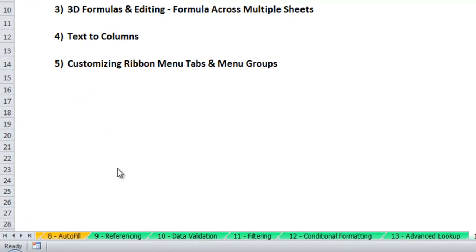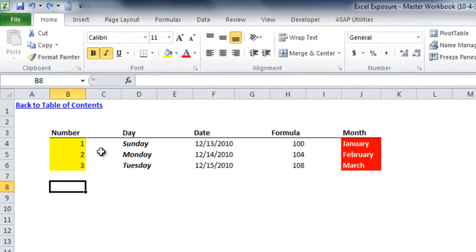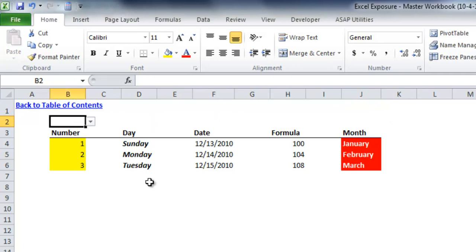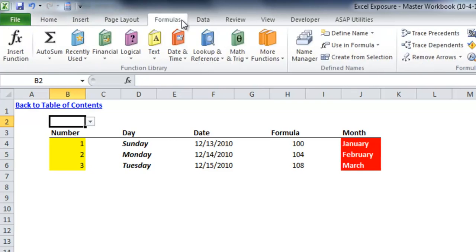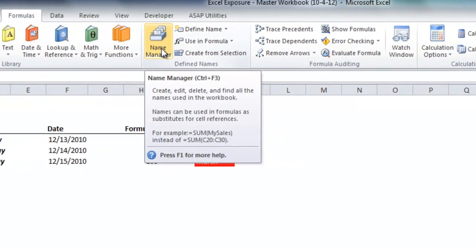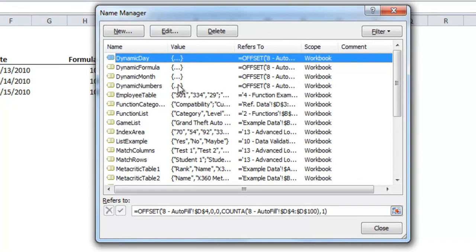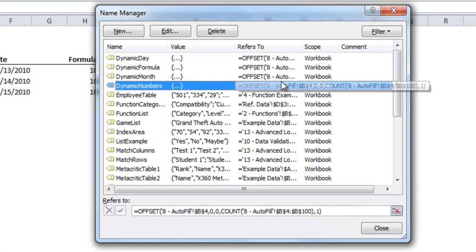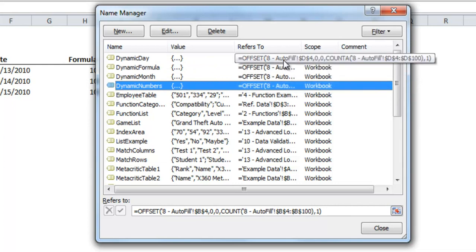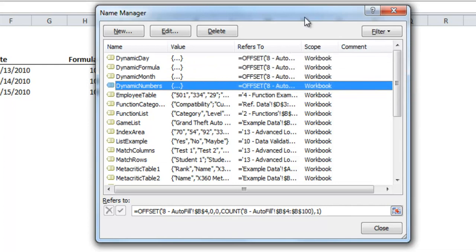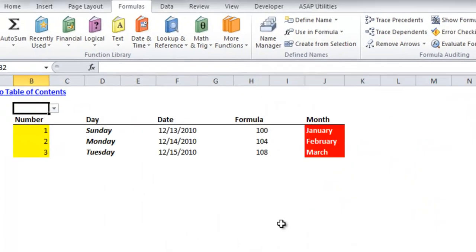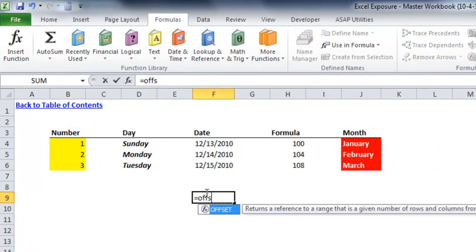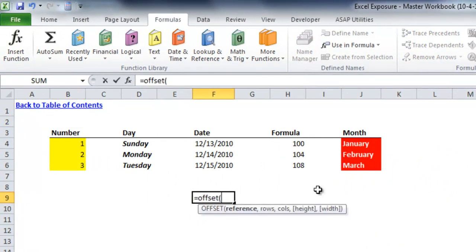So if you want to have a named range that as you add items to the bottom underneath your list it will keep updating the named range, you'll need to use something called dynamic named ranges. If you go to the autofill tab you'll see that above number day formula and month I've put four drop down data validation cells. And what I've done is show you a few different ways of using the name manager here to have some dynamic formulas.